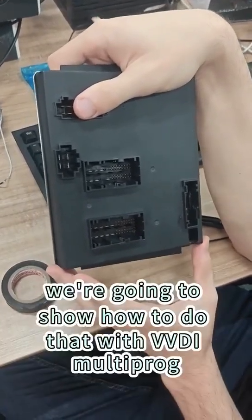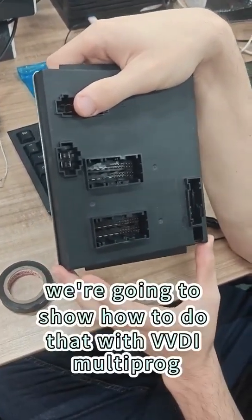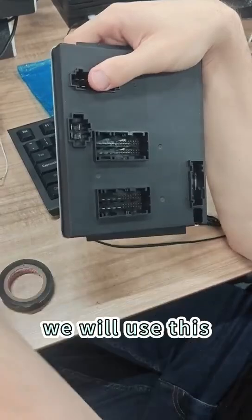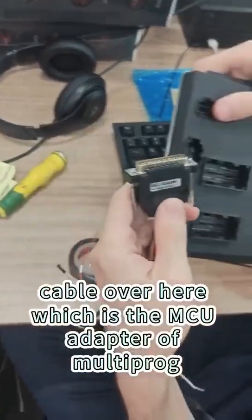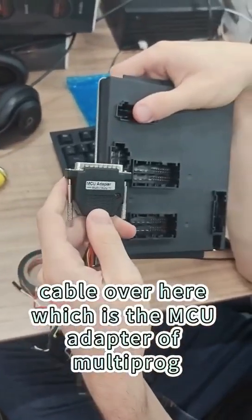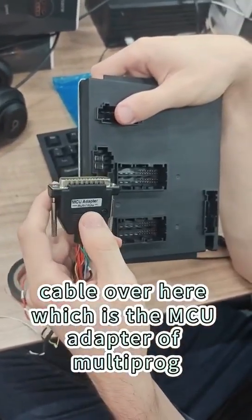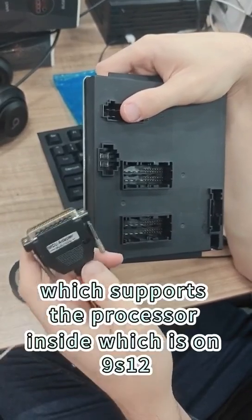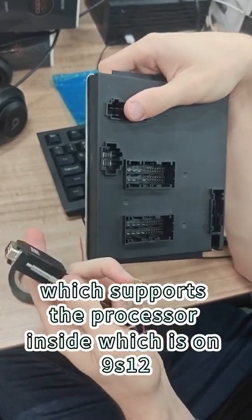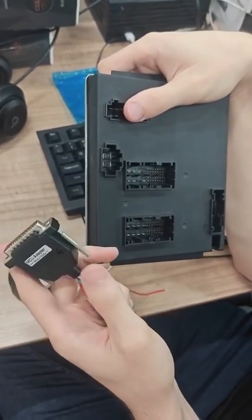So today we're going to show how to do that with EVDI Multiprog. We will use this cable over here, which is the MCU adapter of Multiprog, which supports the processor inside, which is a 9S12.